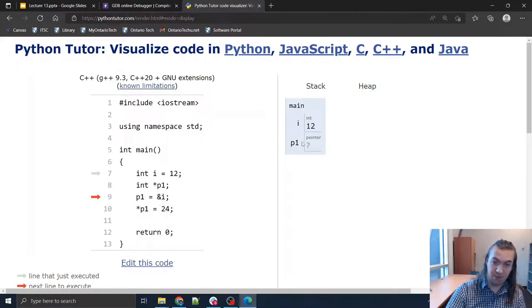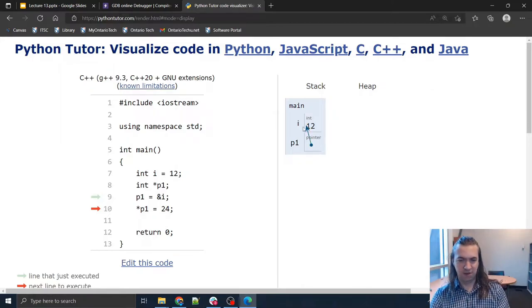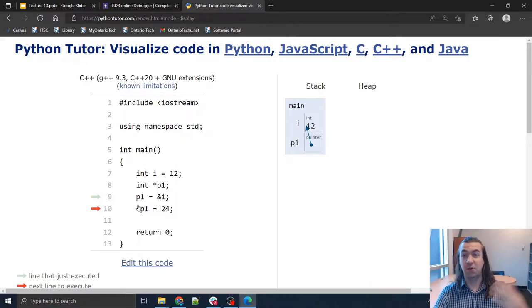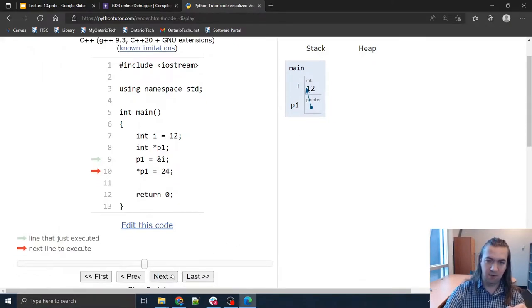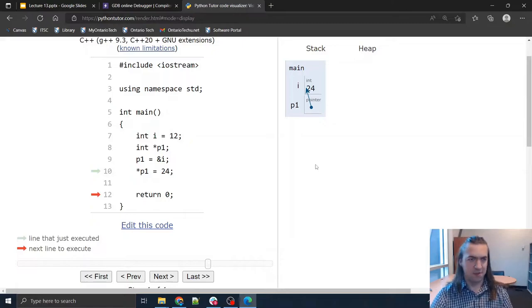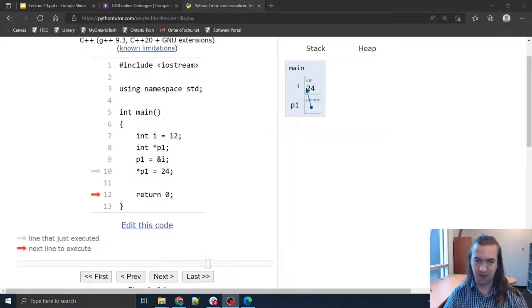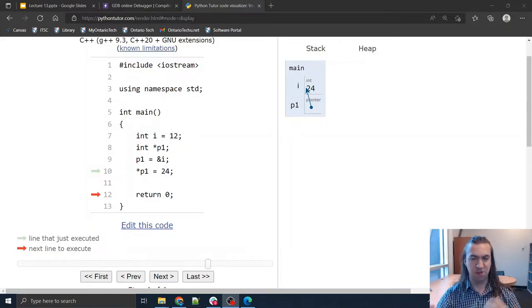Now p1 is a pointer and when I initialize it I'm not giving it a value right away, so for now it's got a question mark. But in this line p1 equals the address of i — you can think of it as an arrow that points to the value of i. So now when I change what's at p1 to 24, the asterisk means follow the arrow, and over there I change that into 24. That's the most basic pointer example. My strong recommendation: use PythonTutor.com — it's a great place to practice seeing exactly how data gets manipulated, especially when pointers start to get out of control.